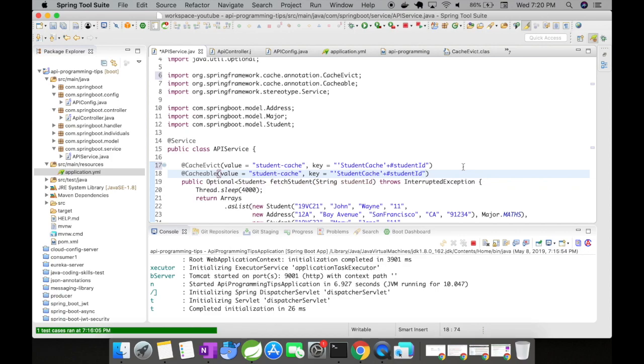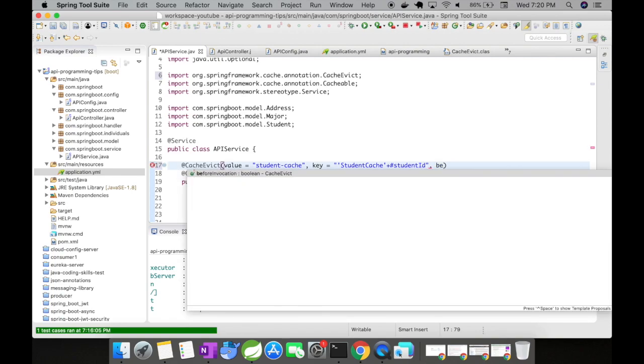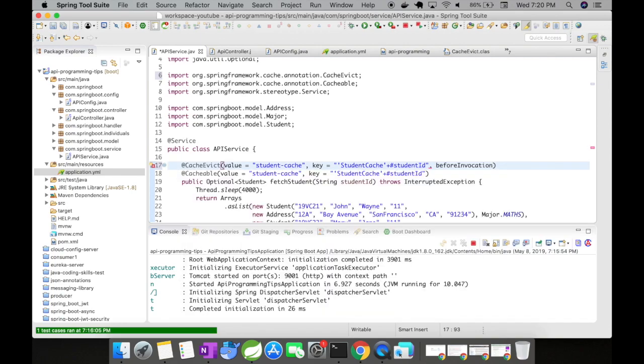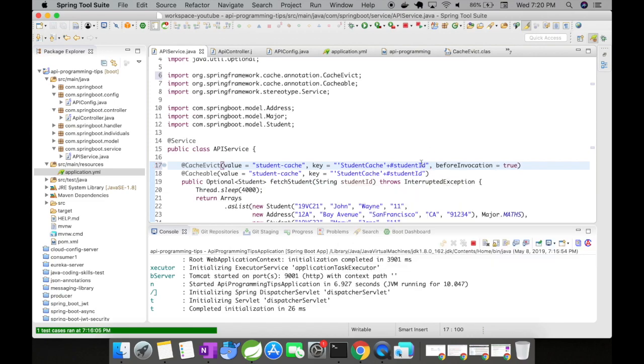We have no condition to determine when to remove the data from the cache and when to add it. So in this case, you can do one thing. You can use this beforeInvocation, which means before the method is invoked, you would remove it from the cache. And again, when the method invocation is done, the data will be cached.